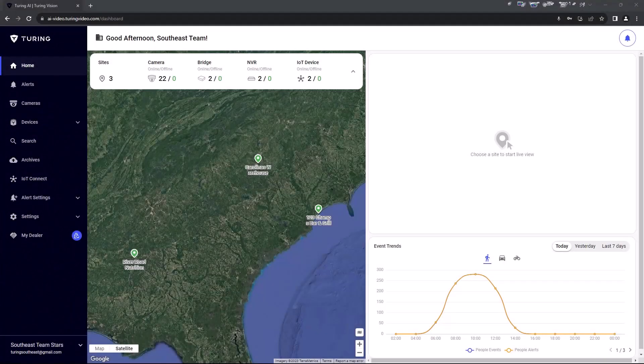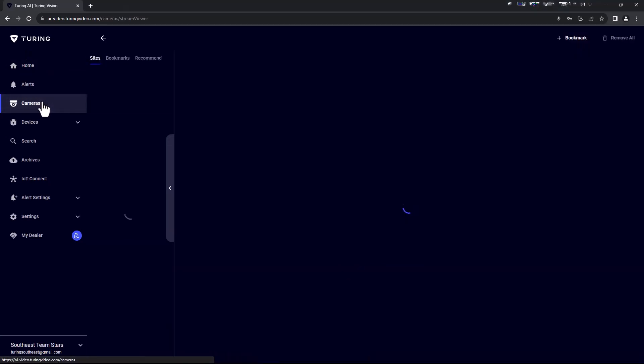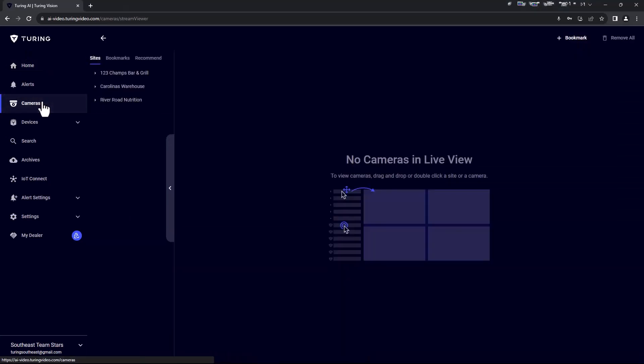In this video we are going to take a look at Turing Vision's live view player, viewing controls and custom views. First select cameras. You will now be brought to your Turing Vision Video Management player.